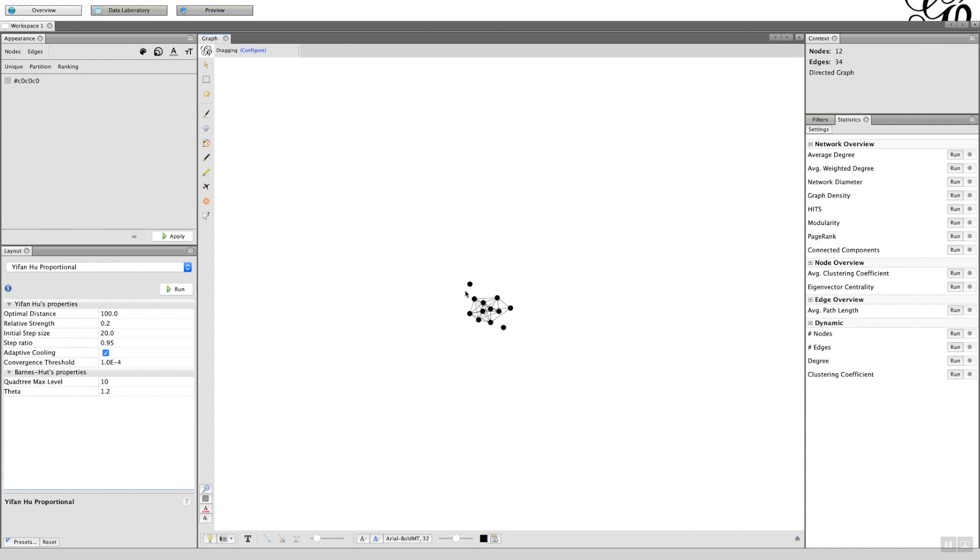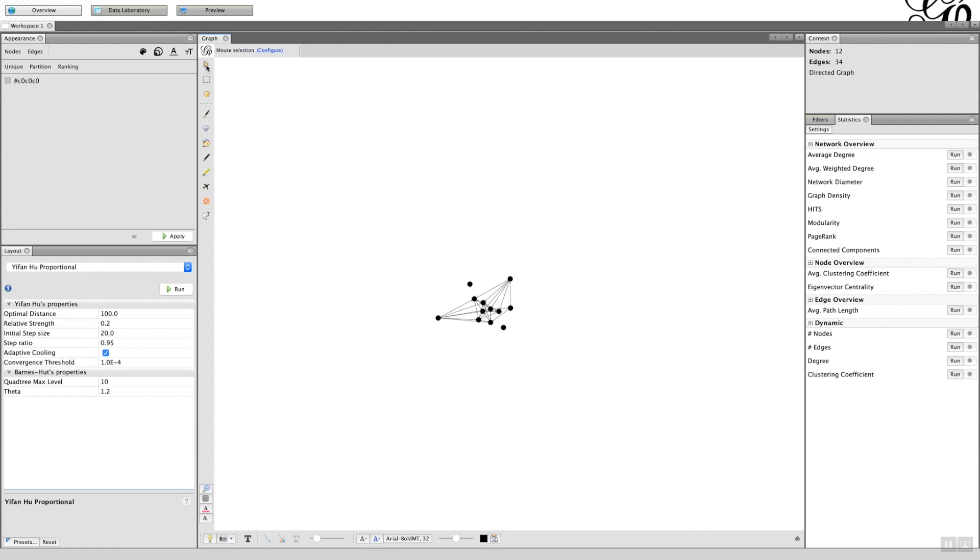That's an example of how you can drag items on the network. I could drag that one further away as well. If I chose the select item here, then all it does is highlight the node and its immediate neighbors.